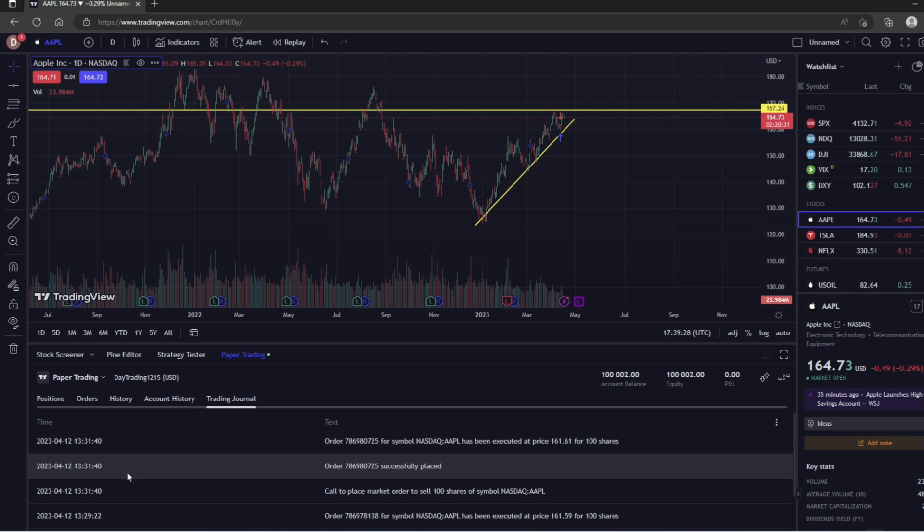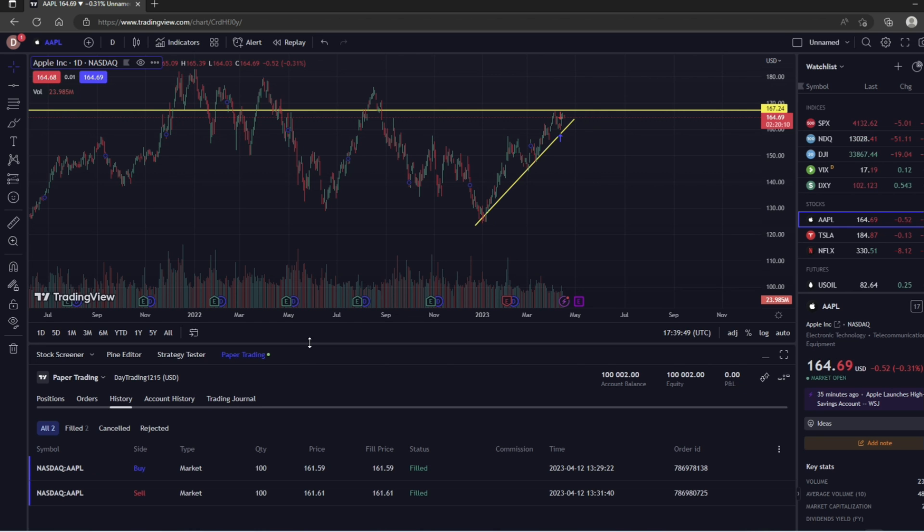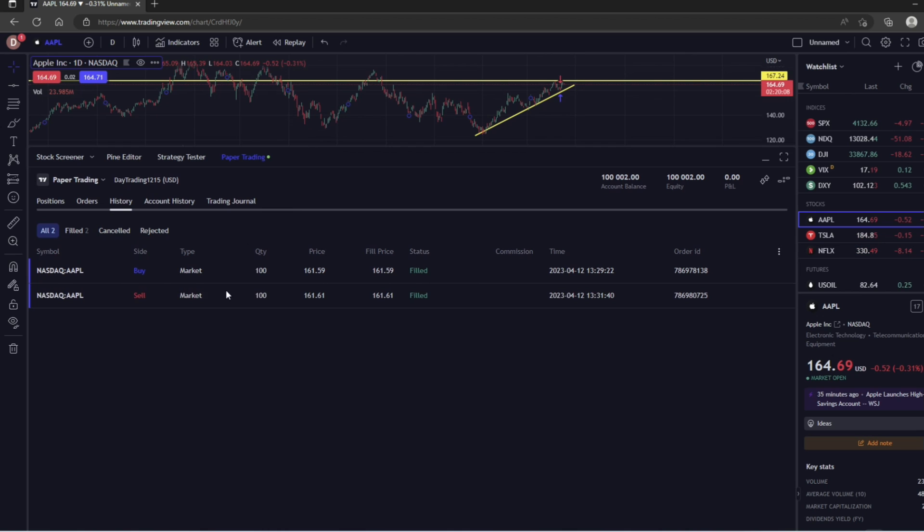And then if you click Trading Journal, it's going to show you all your activity on here. So again, as you start placing trades, this entire area is going to populate and you can use this to review your performance.